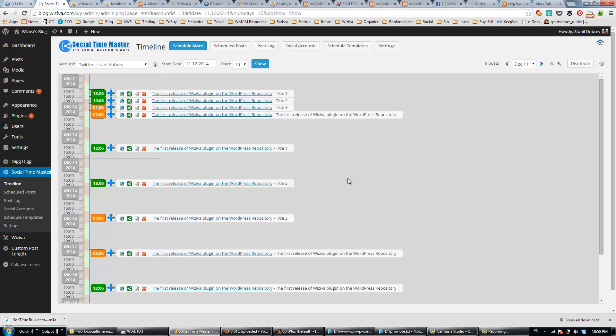In Social Time Master, we have a tool that we call Time Back Scheduler. If you already have a lot of previous blog posts published in the past, you can now schedule them for social sharing all at once.